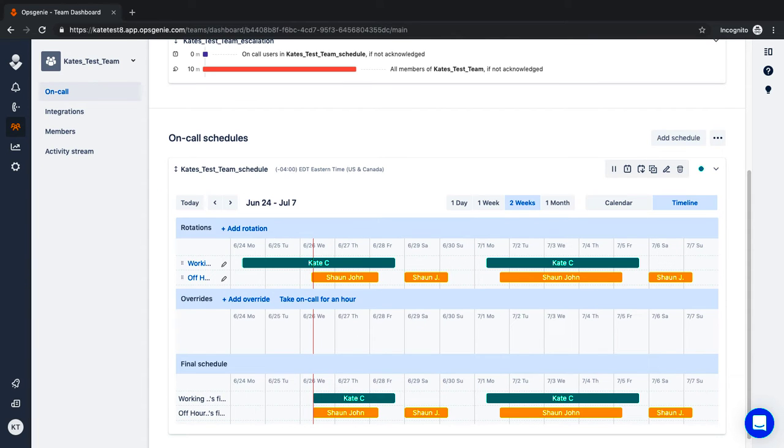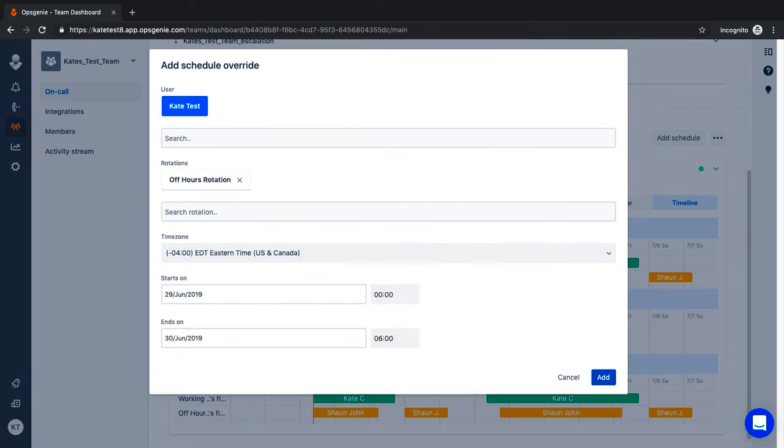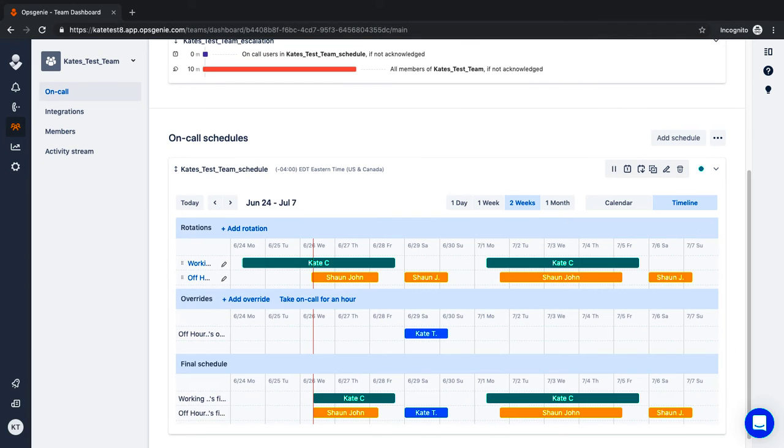In the event that someone needs a day off or is out sick, simply hover over the day of the change and click override. The final schedule will appear in the bottom row.